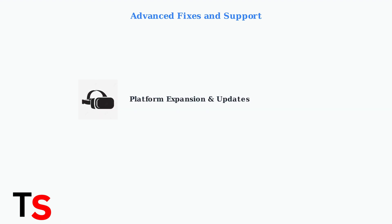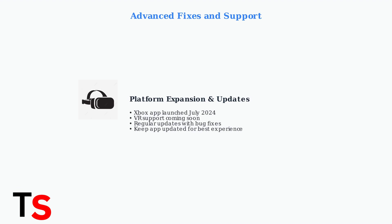Remember that Rumble is continuously expanding. They launched an Xbox app in July 2024 and are developing VR support. Keeping your app updated ensures you have the latest fixes and features.